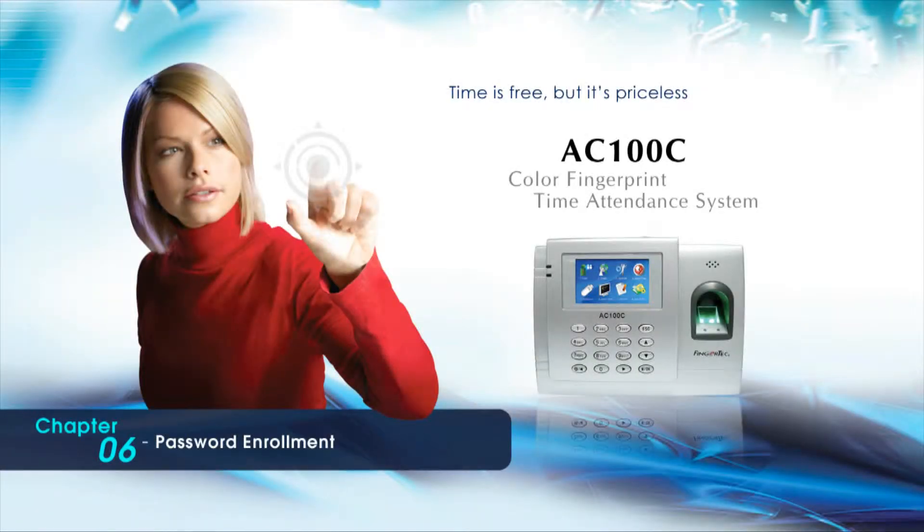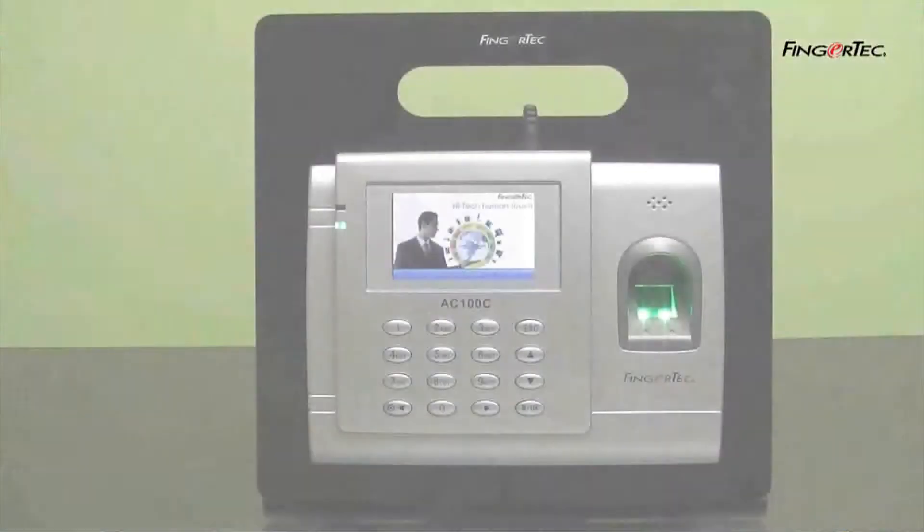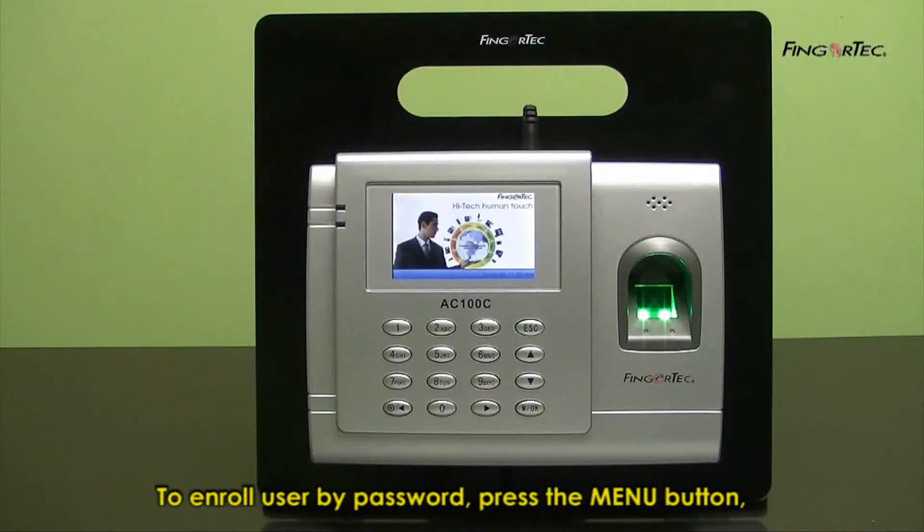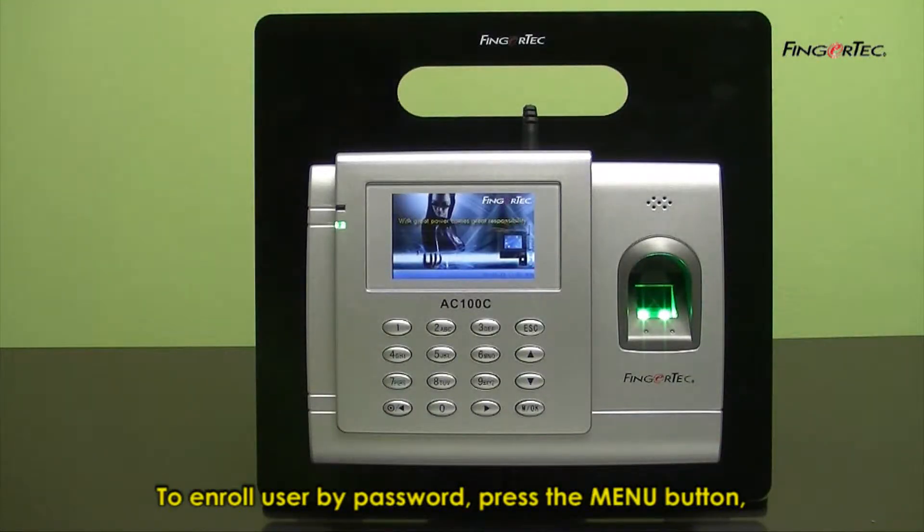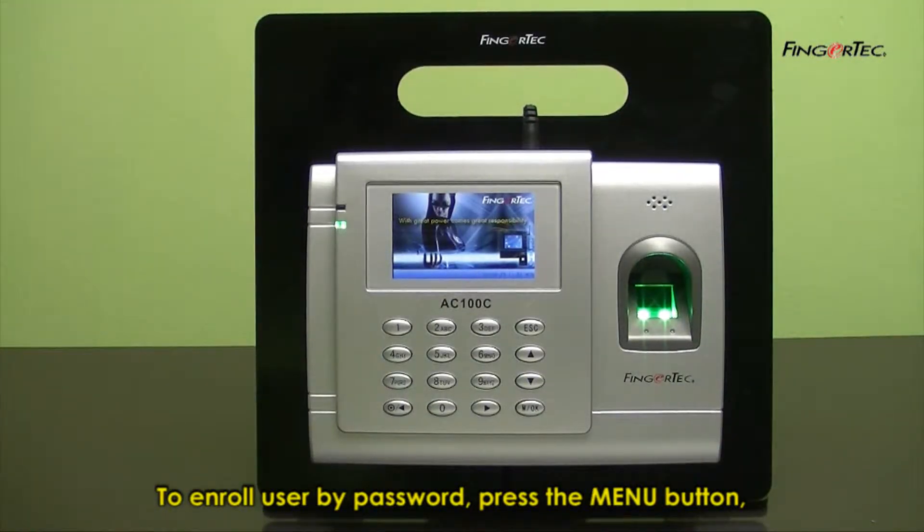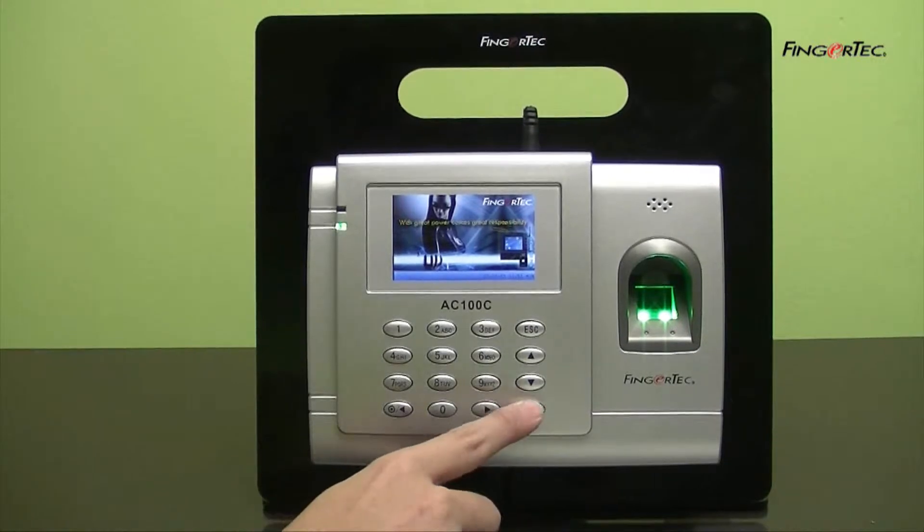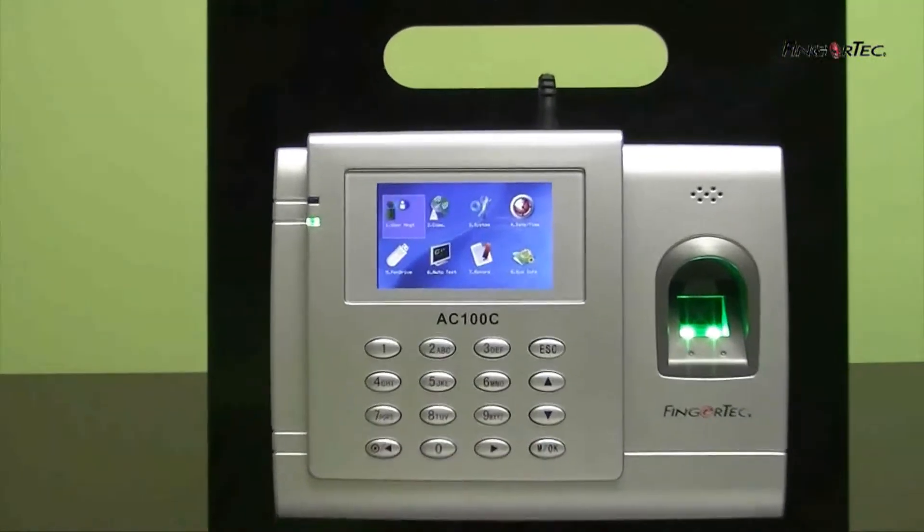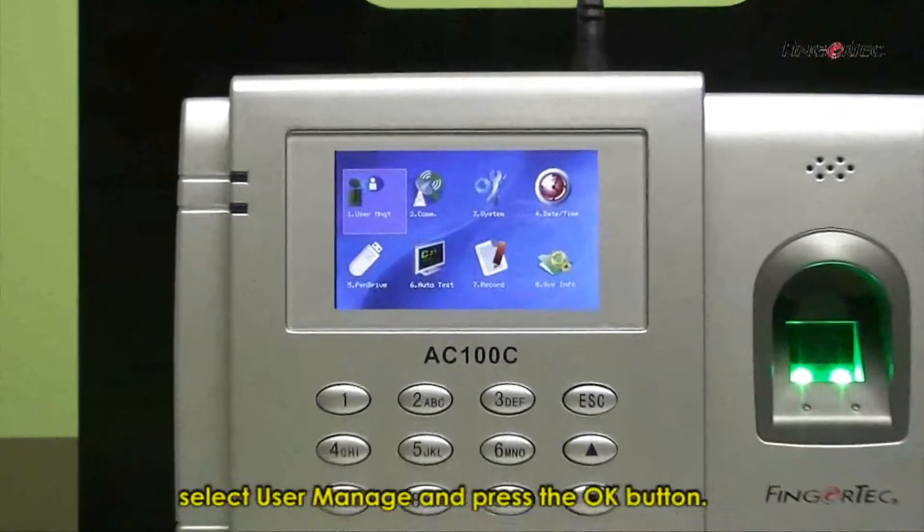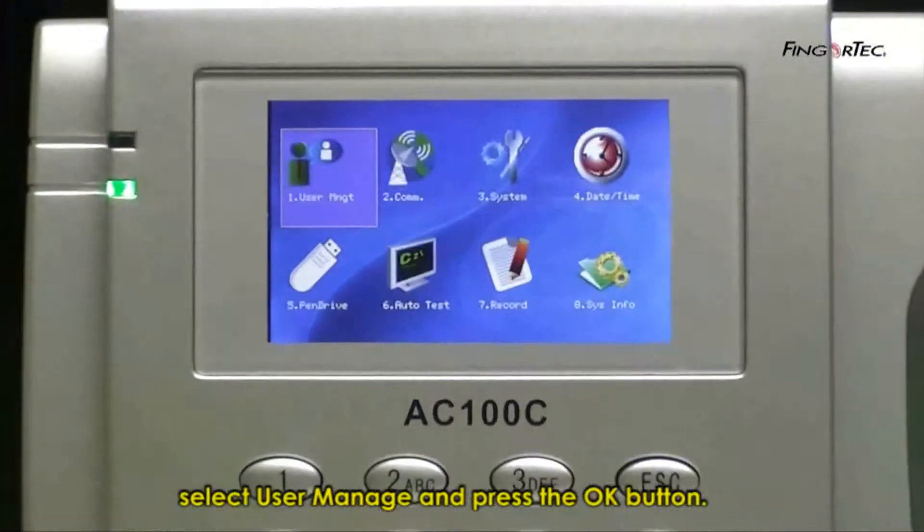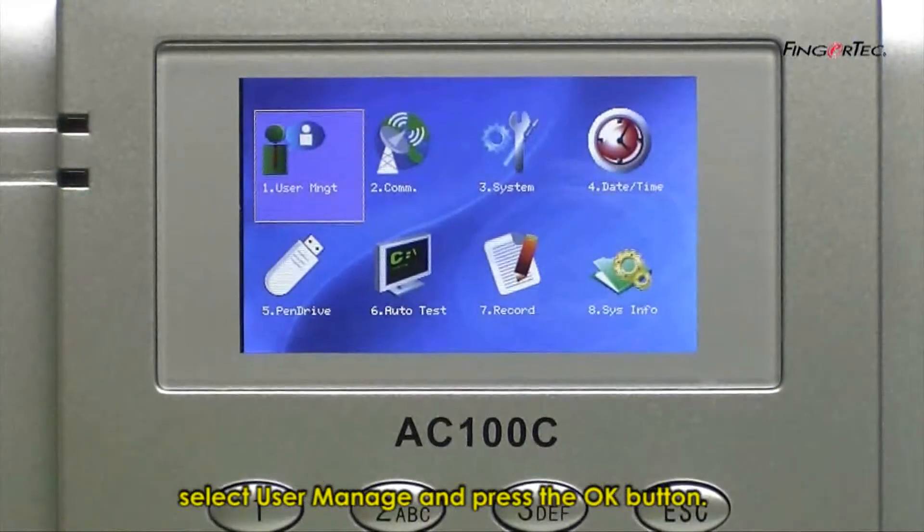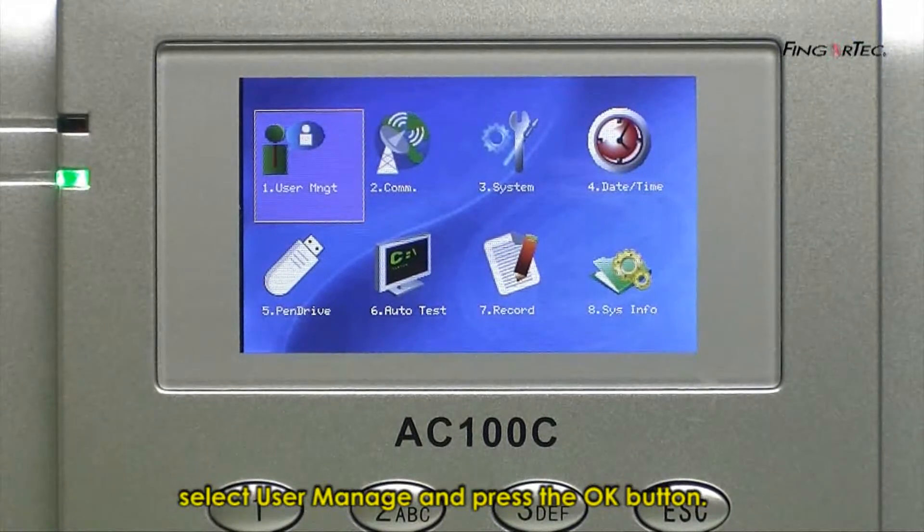Password Enrollment. To enroll user by password, press menu button. Select user manage and press the OK button.